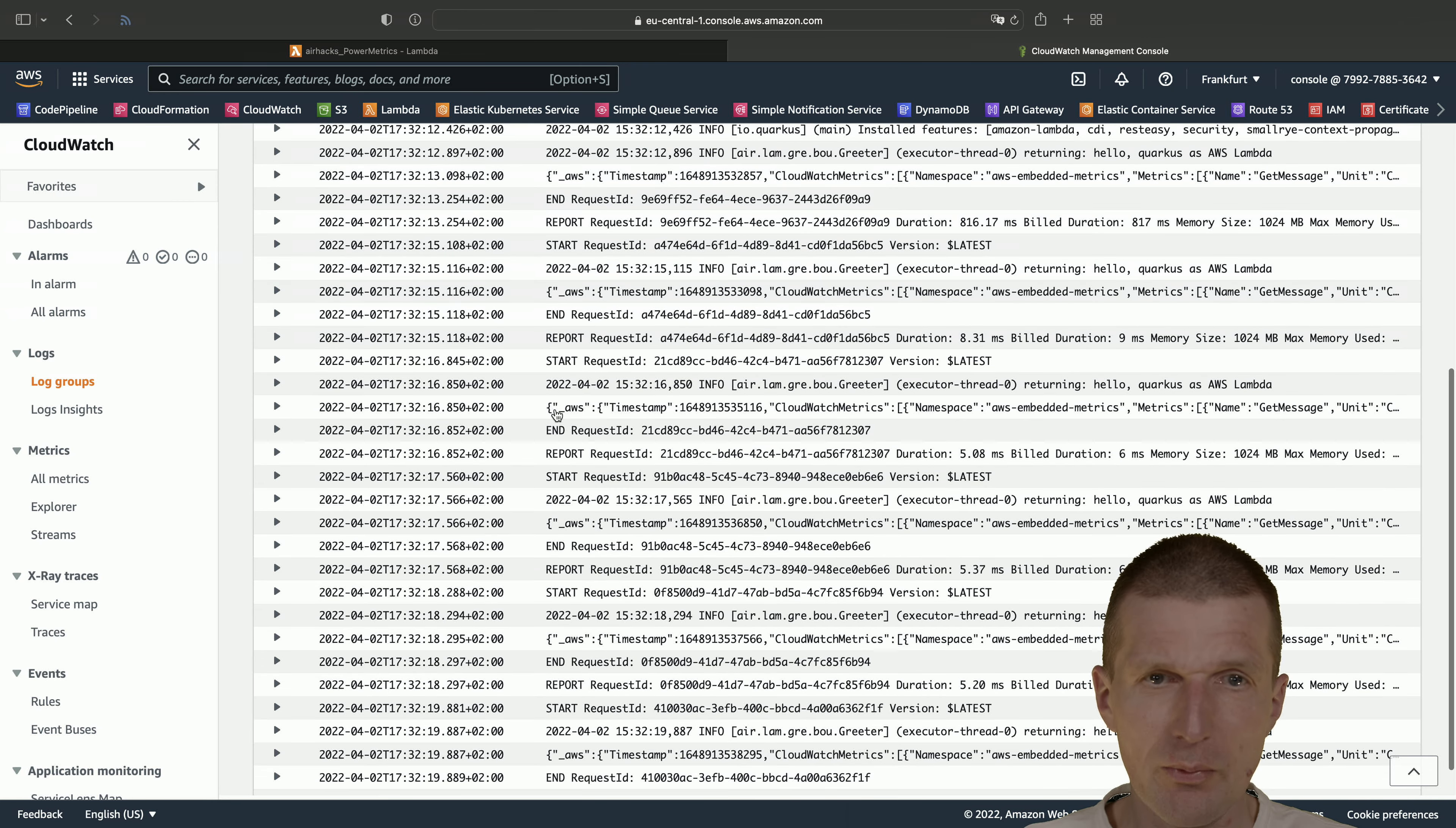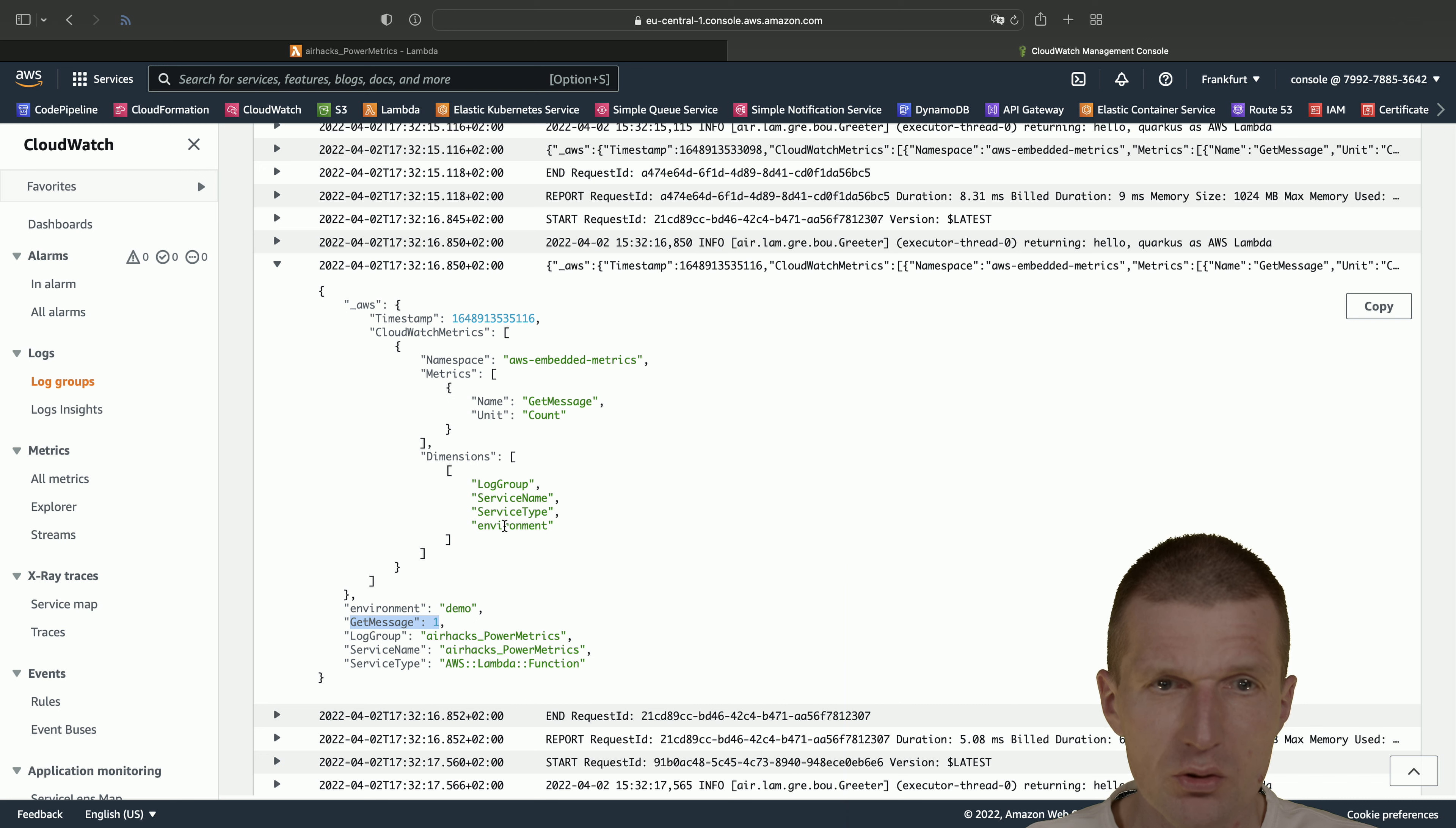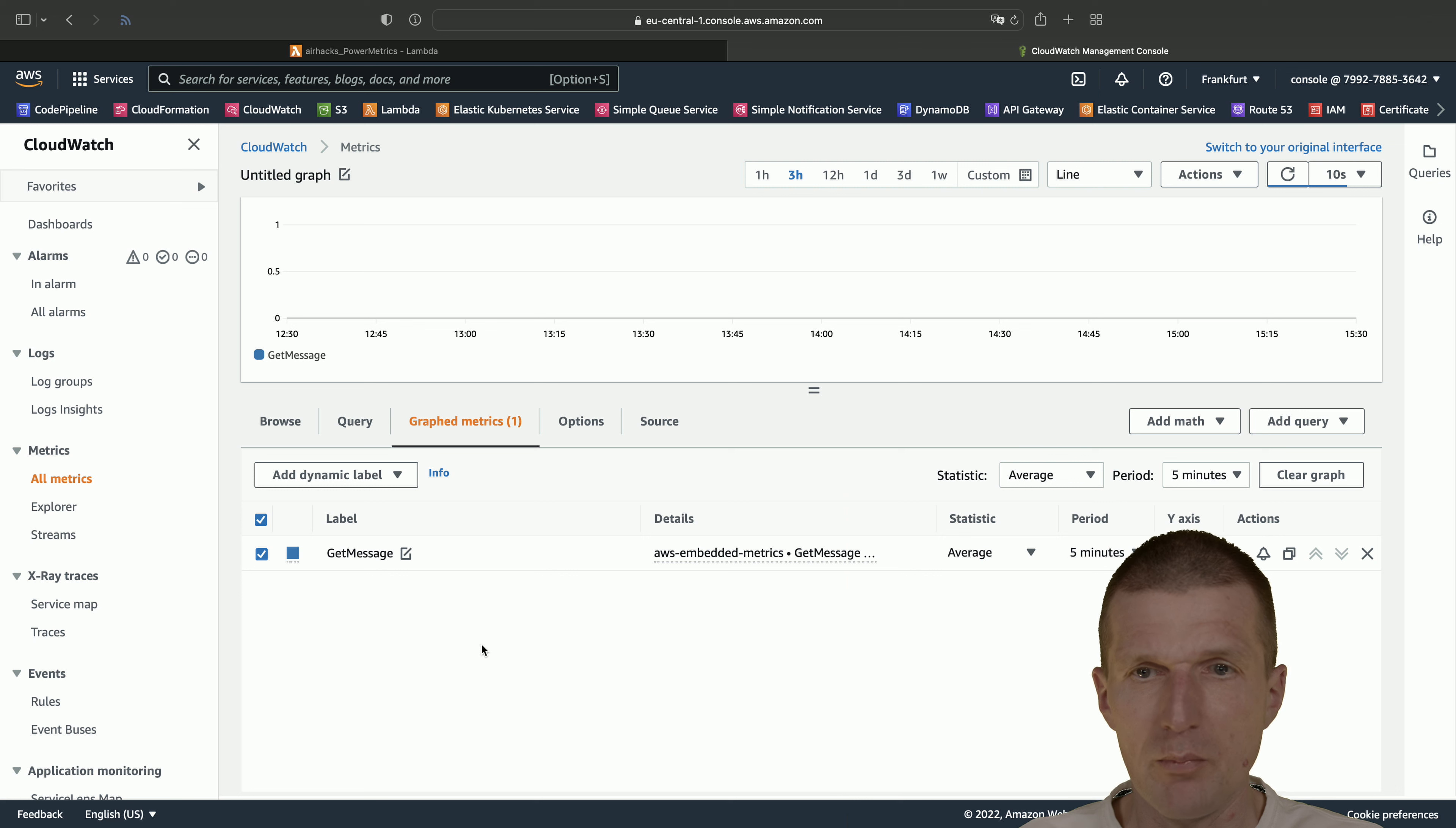As you can see, there's something with underscore AWS. This is a specific embedded metrics format which is understood by or just parsed by CloudWatch. And the metrics is here, get message one, this is the counter. You see the dimensions and our dimension is here, the environment and environment demo. These are the dimension values. We have the namespace default namespace AWS embedded metrics. So let's see whether this metrics is available. Switch to all metrics, we see here AWS embedded metrics. Switch to here, this one metric environment demo, this was the dimension.